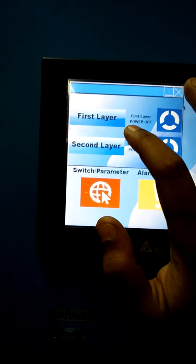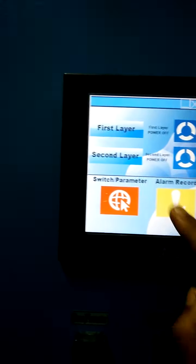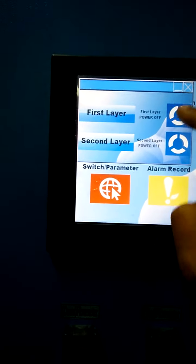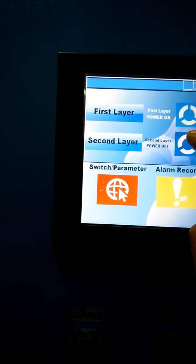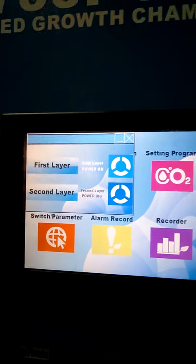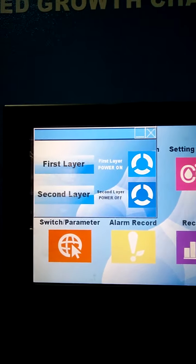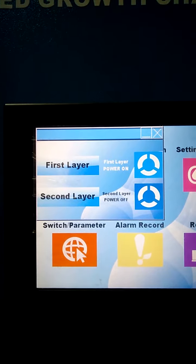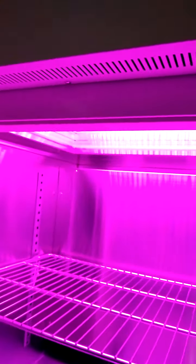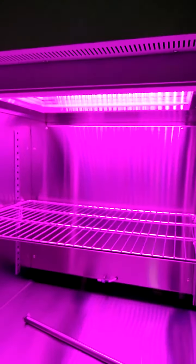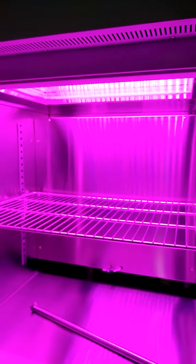In the setting program, the first layer is for the upper chamber and the second layer is for the lower chamber. Here we can start and set the previous set cycle temperature. RGB with CO2 — and this is the settings window.